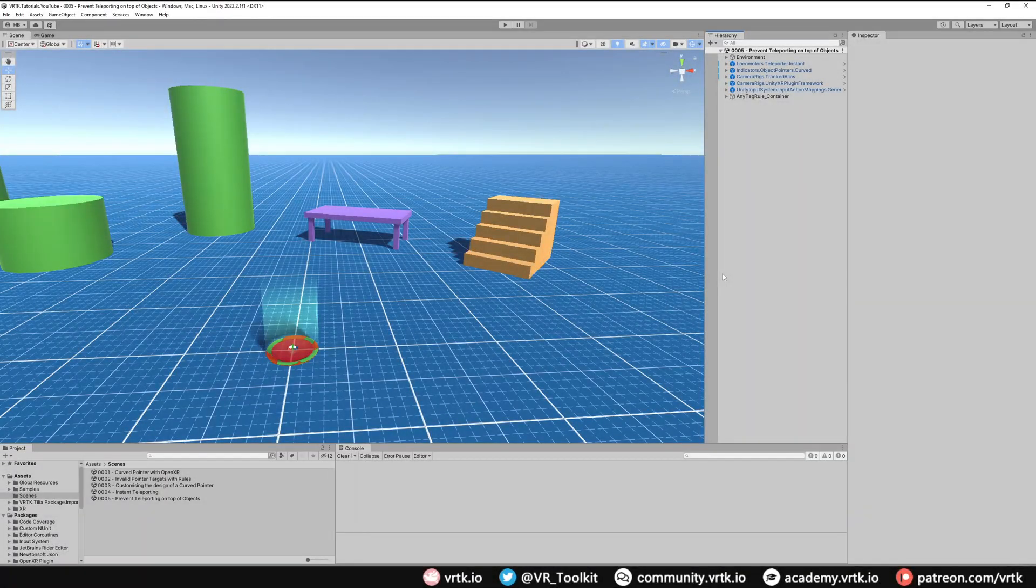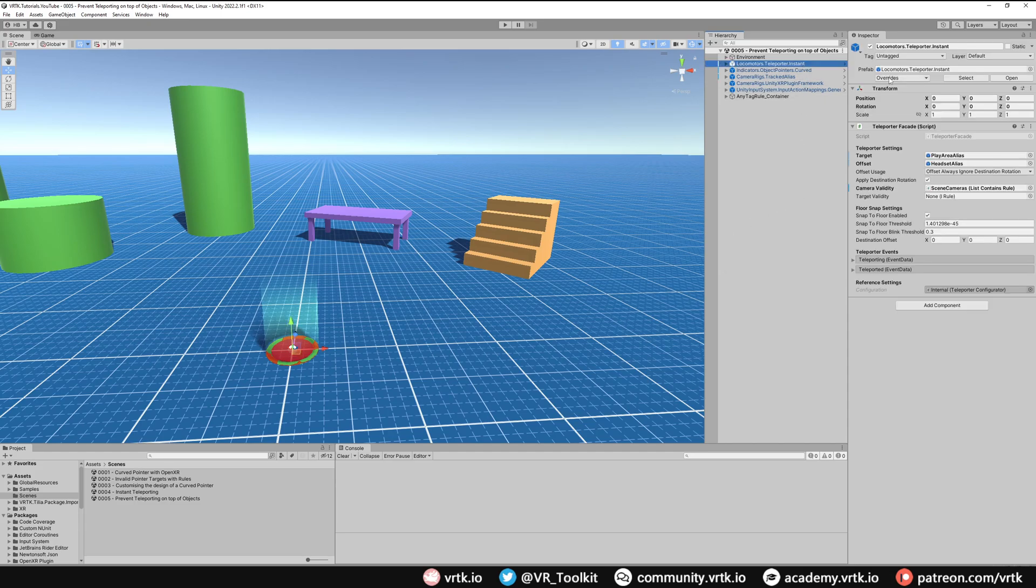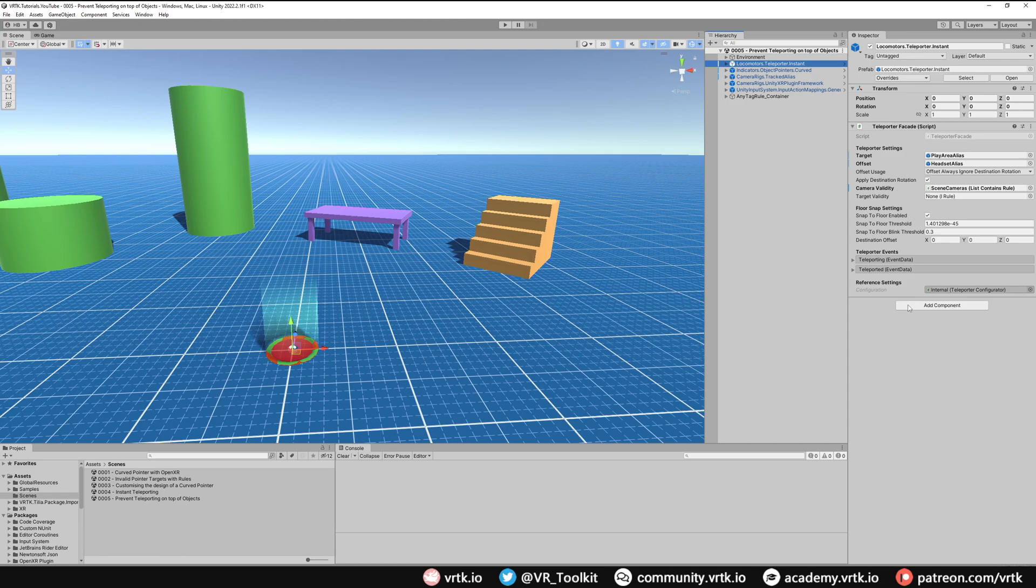To understand why we're snapping on top of objects as we put our head over them, let's go and have a look at the teleporter prefab. In the teleporter facade we have this option called snap to floor enabled, which is enabled by default. What this is doing is anytime your headset is over a game object, it's considering that to be the new floor and therefore it's snapping you above that object as if you are standing on it.